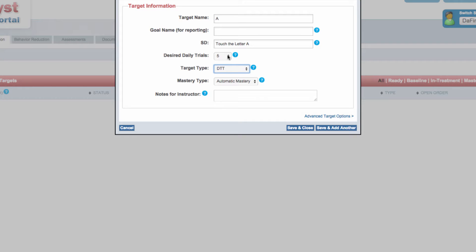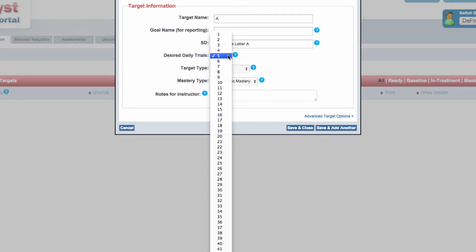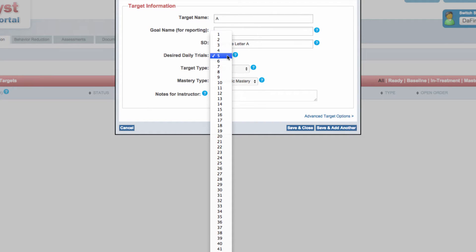For each targeted skill, the progress bar will display how close the staff member is to reaching the desired number of trials for that target. The value you select in the desired daily trials box will control how the thermometer or progress bar indicates progress.